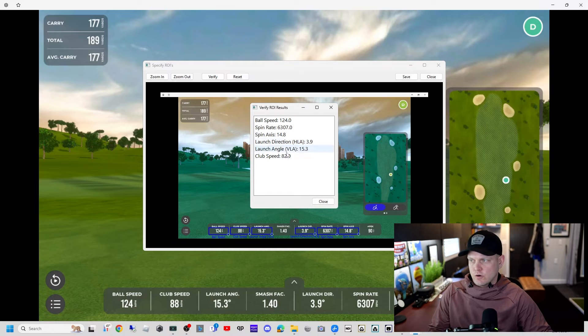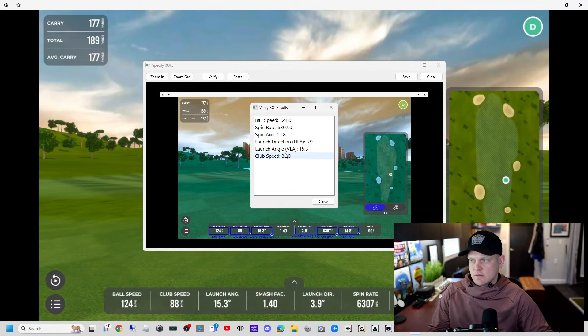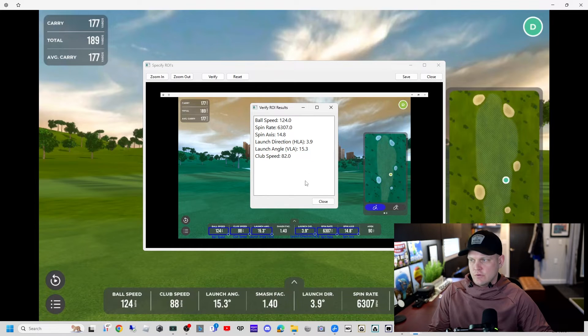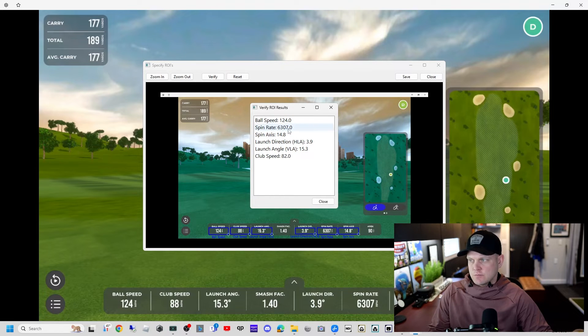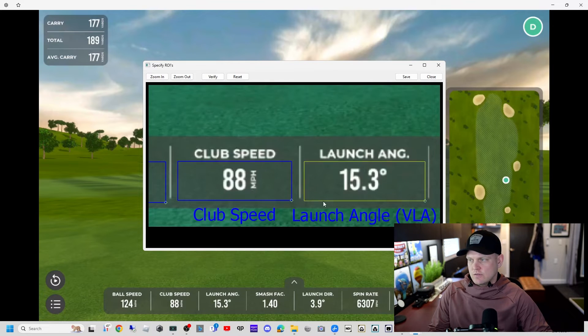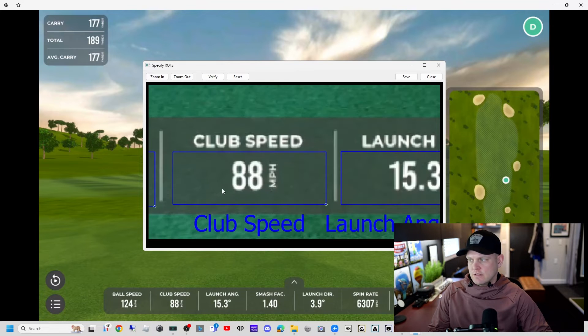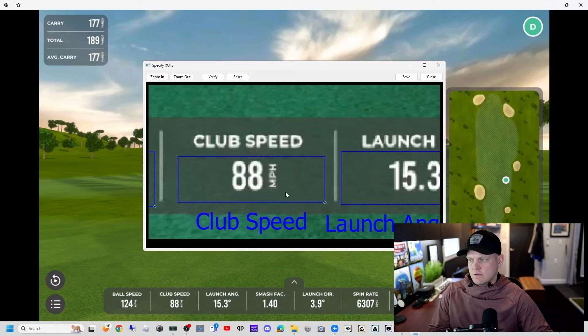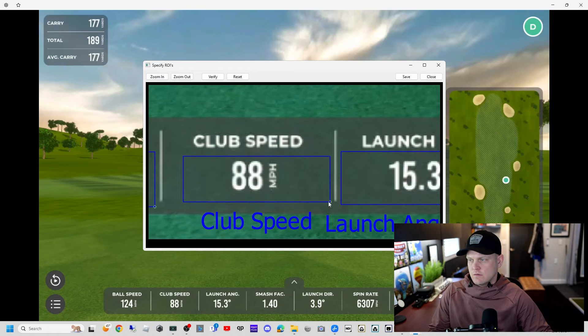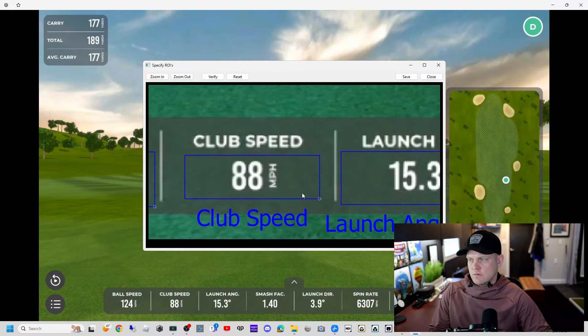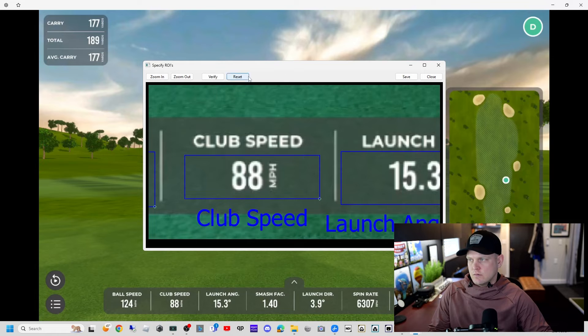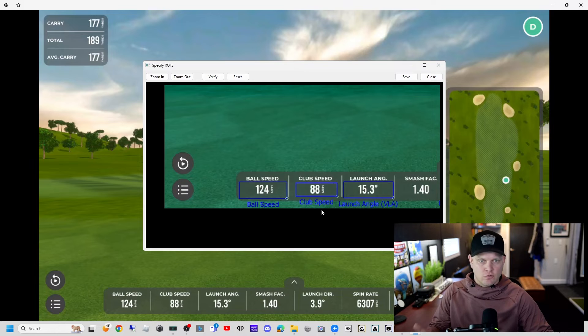124, 124. 82—that says 88. Launch angle 15.3, 15.3. Direction 3.9, 3.9. Spin axis 14.8, 14.8. Spin rate 6303. Let's try to see why we're getting 88 there. Let's make this 88. We're getting a good spin right now, so you'll have to refine those. I have a whole video on refining ROIs.